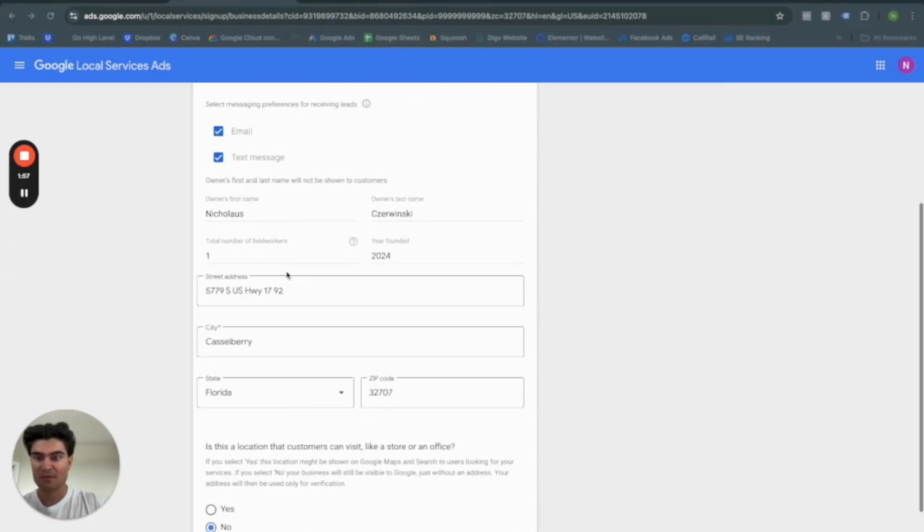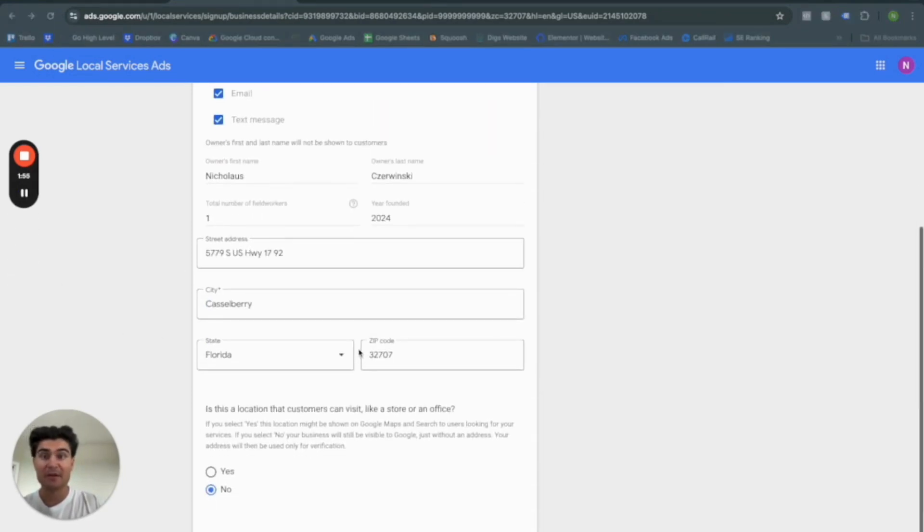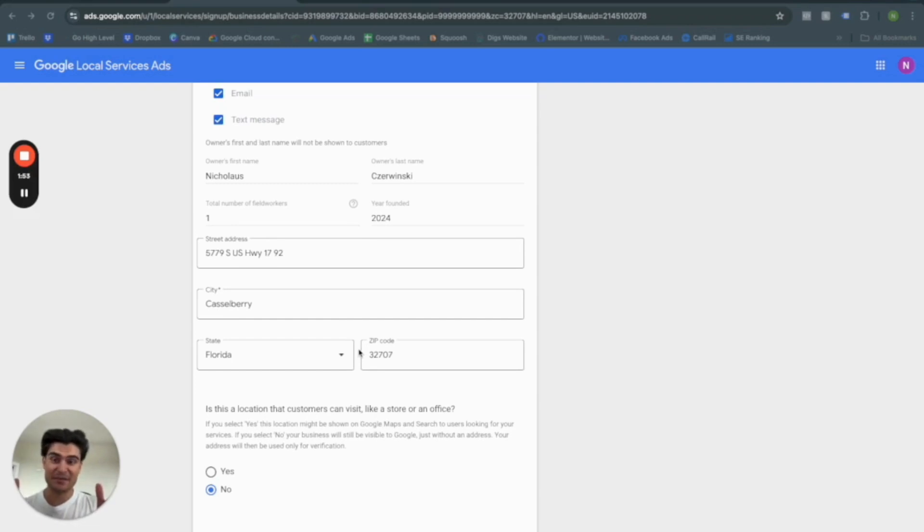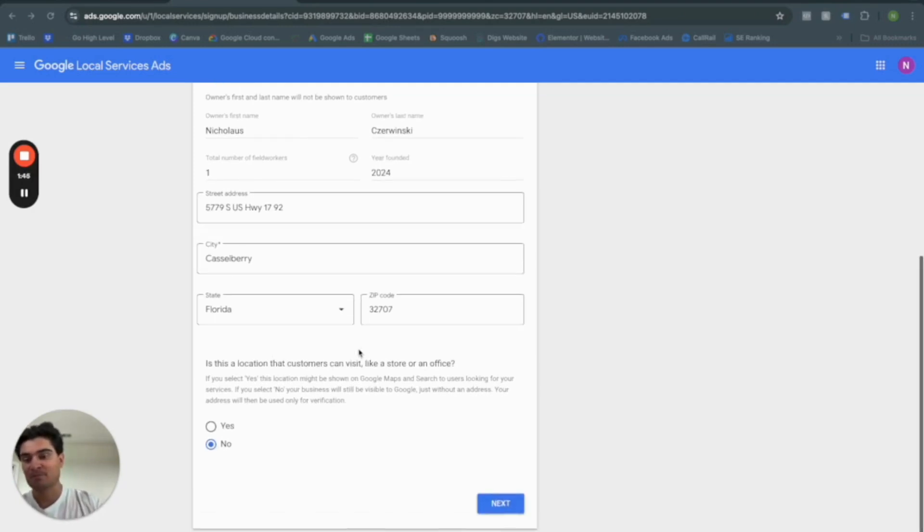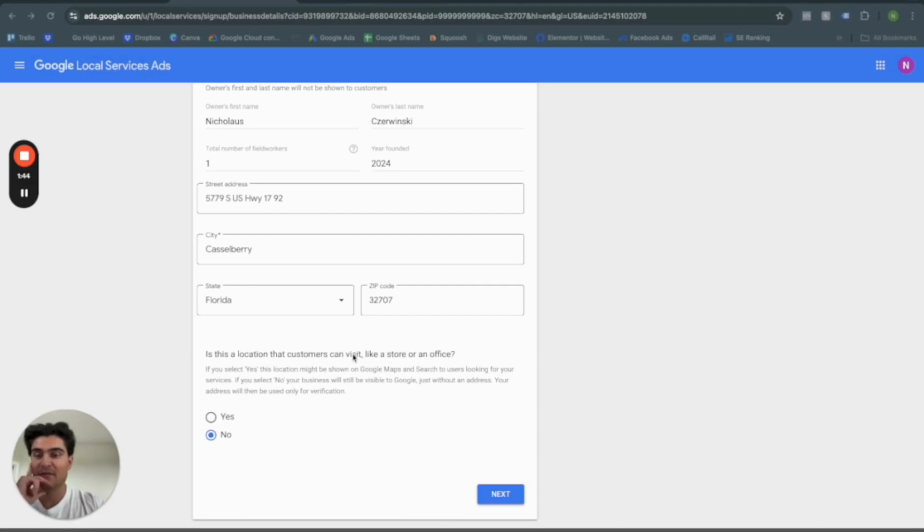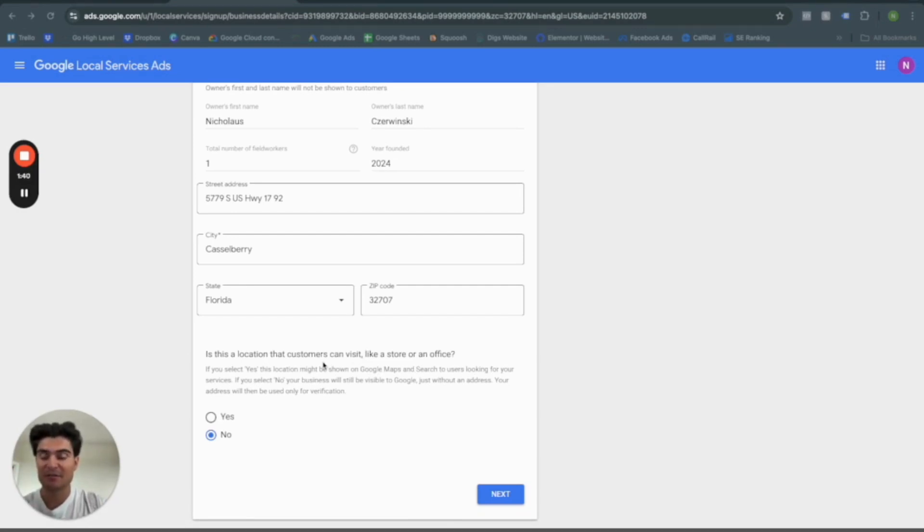Okay, so I just grabbed a random P.O. box in my area. For you, this does actually need to be the location on your LLC or whatever business you have set up. I'm making this just for the video's sake.